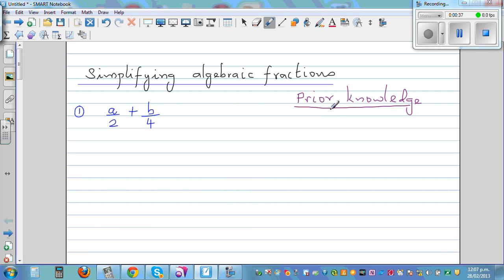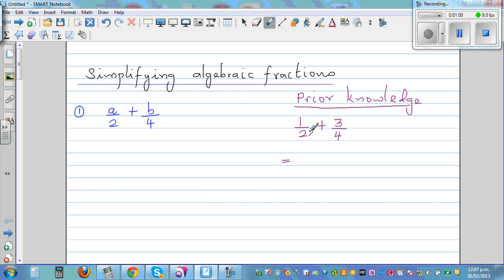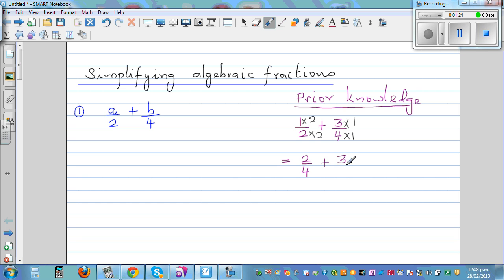Let's start with adding fractions. Suppose you have one half plus three quarters. When you're adding or subtracting fractions, the basic rule is you have to make the bottom numbers — the denominators — equal. I can make two into a four by multiplying by two, and I do the same to the top. So one half becomes two quarters. Two quarters plus three quarters is five quarters, which is one and one quarter.